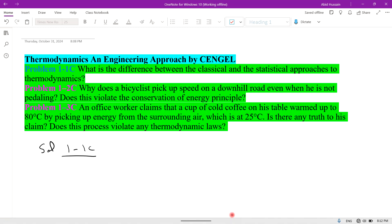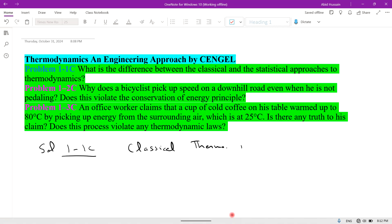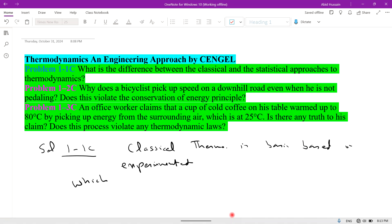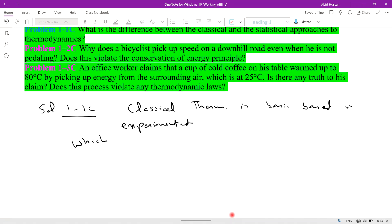The first is the classical approach. Classical thermodynamics is basically based on experimentation. The second is the statistical approach of thermodynamics.